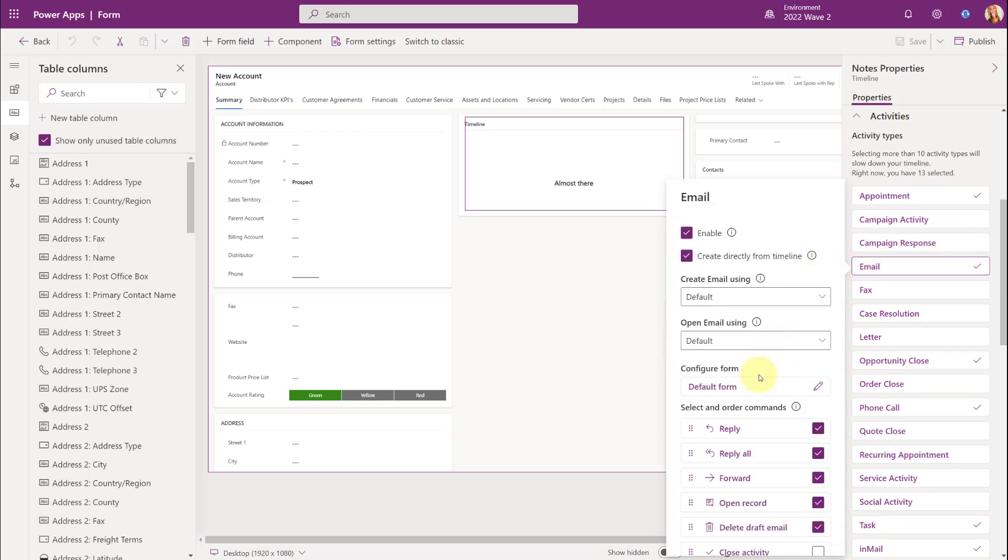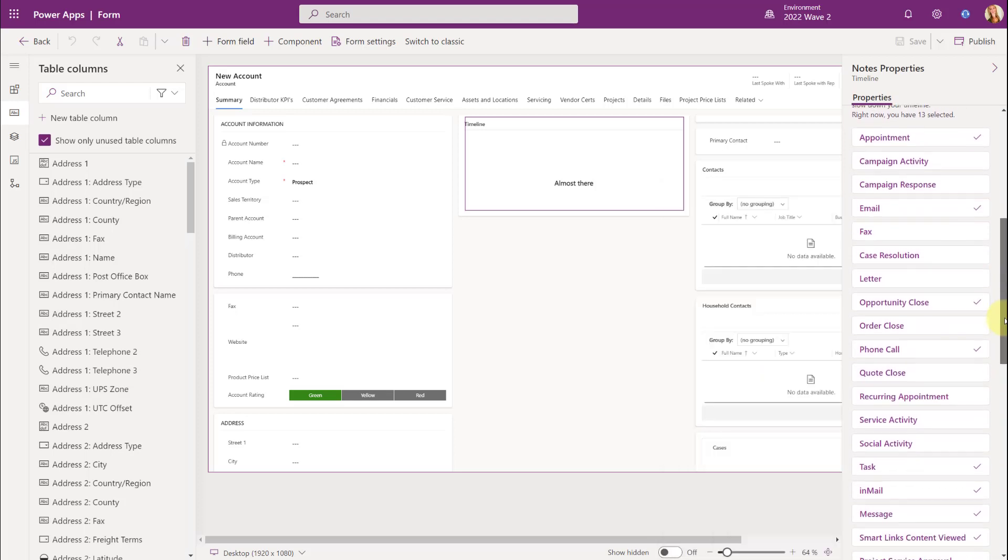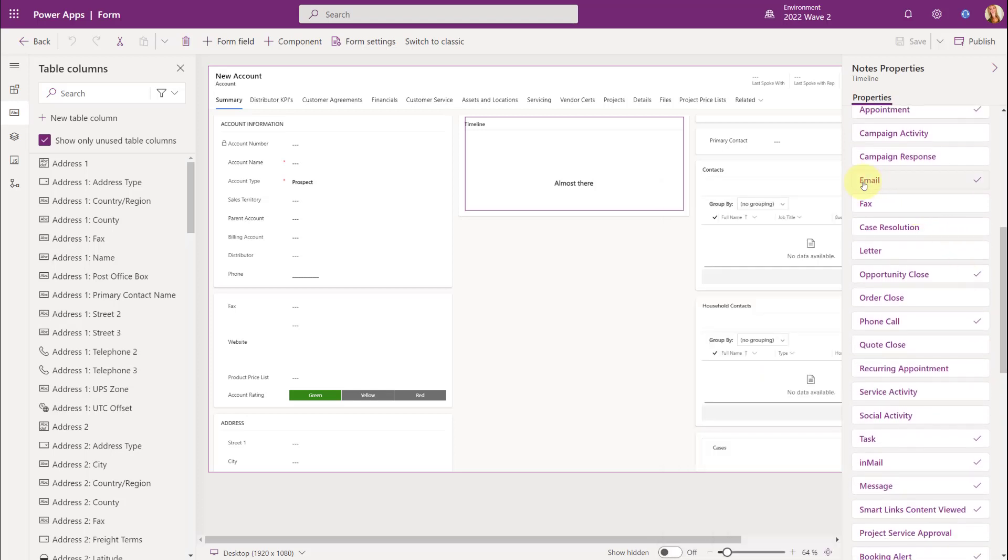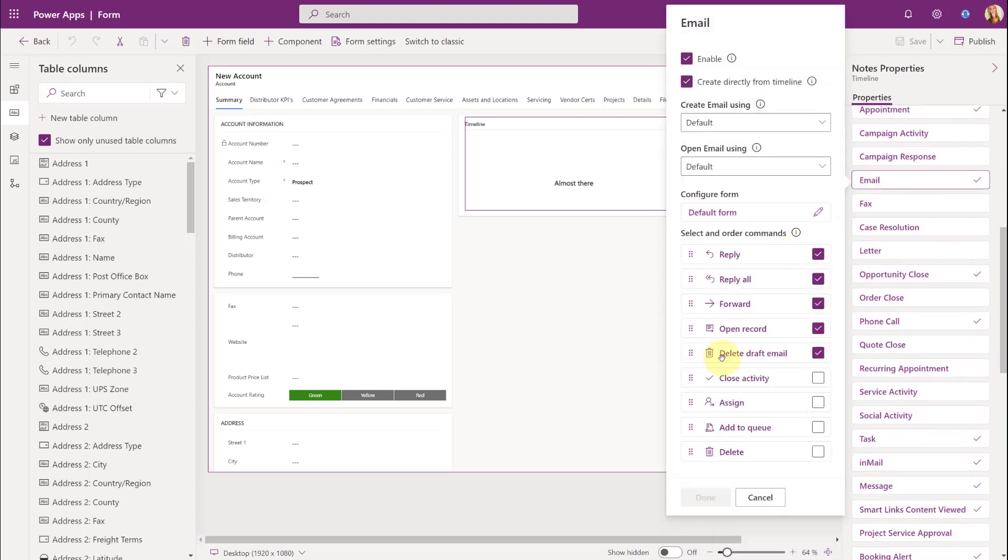And if I click on that, you're going to see that this area right here, Select and Order Commands, this has now been added. We did not have that before. So let me see if I can move that up a little bit. We only had the top section right up until Configure Form.